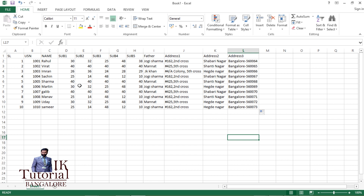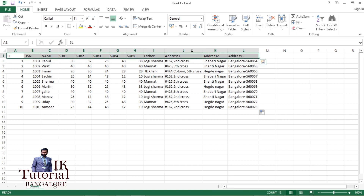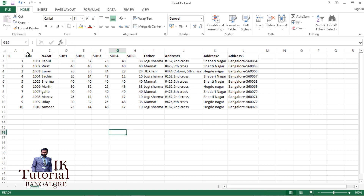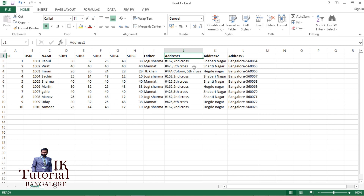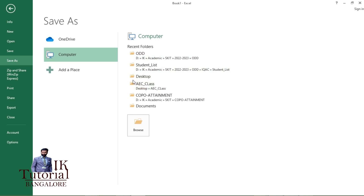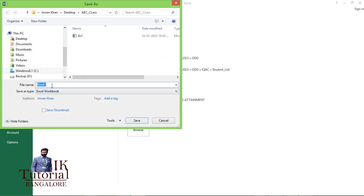The database is drafted with student USN, name, five subject marks obtained in the CA exam, father name, and address divided into three columns. You could write the address in one single line, but dividing it into three columns makes it easier to format in the mail merge. I'll save this in the same desktop folder as 'address' and click Save.